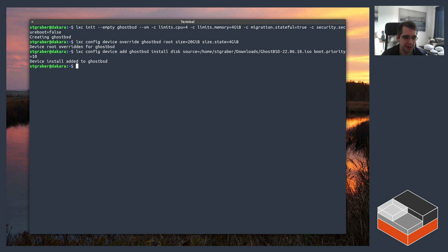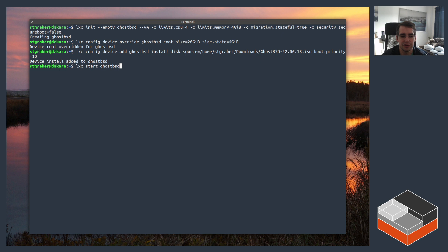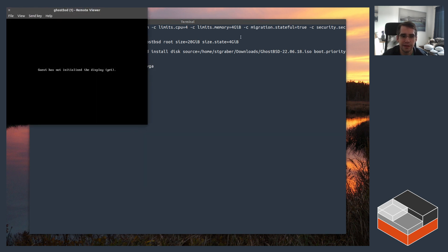So now it's time to start it. I can do start ghostbsd. If you just start it you're not going to see anything, you need to run an LXC console afterwards to see what's going on. Alternatively you can just ask start to give you a console immediately. And here we go.